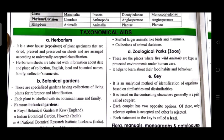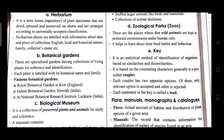Taxonomical aids. First is herbarium: it is a storehouse of plant specimens that are dry, pressed, and preserved on sheets, arranged according to universally accepted classification. Herbarium sheets are labeled with information about date and place of collection, English name, local name, botanical name, family, and collector's name.